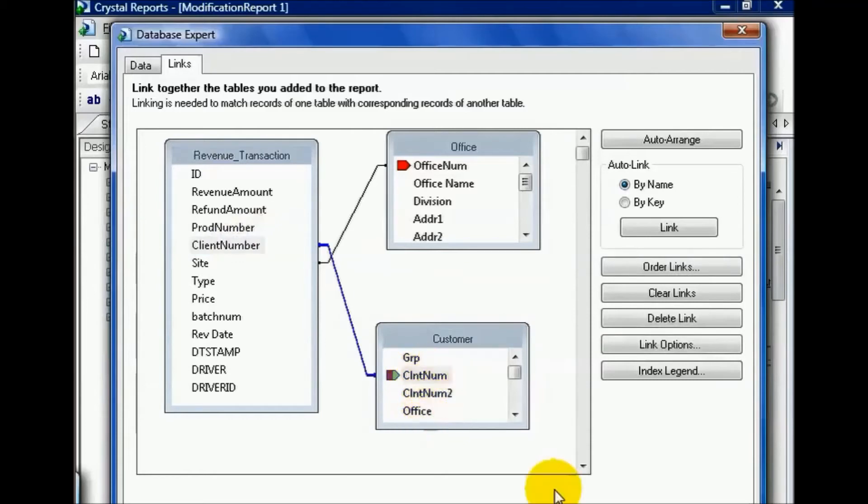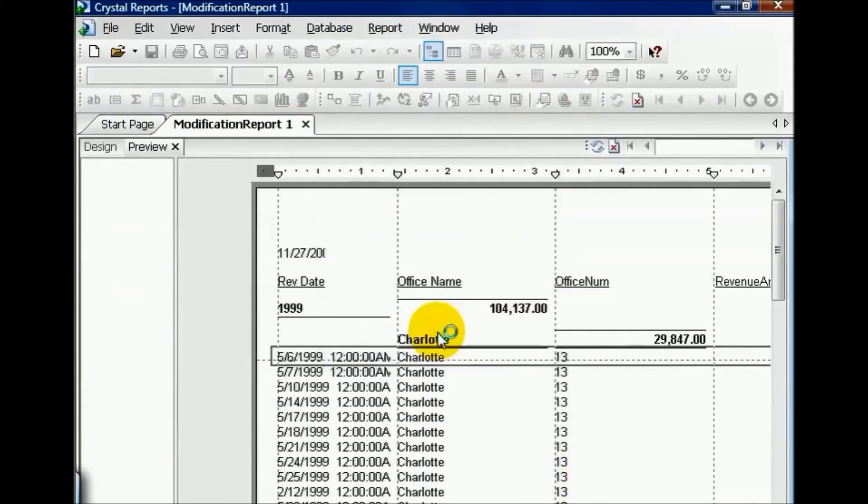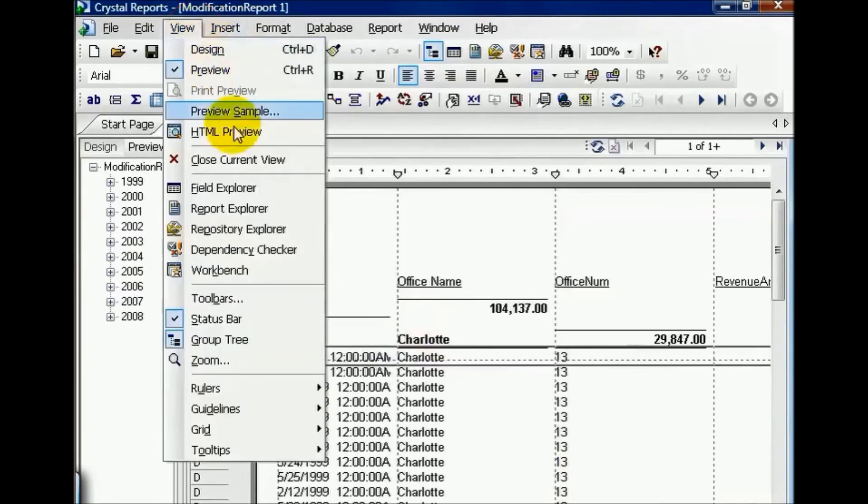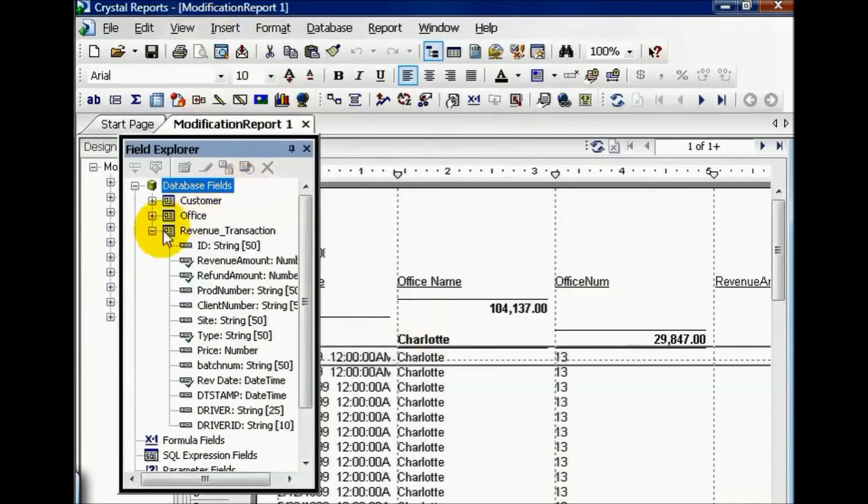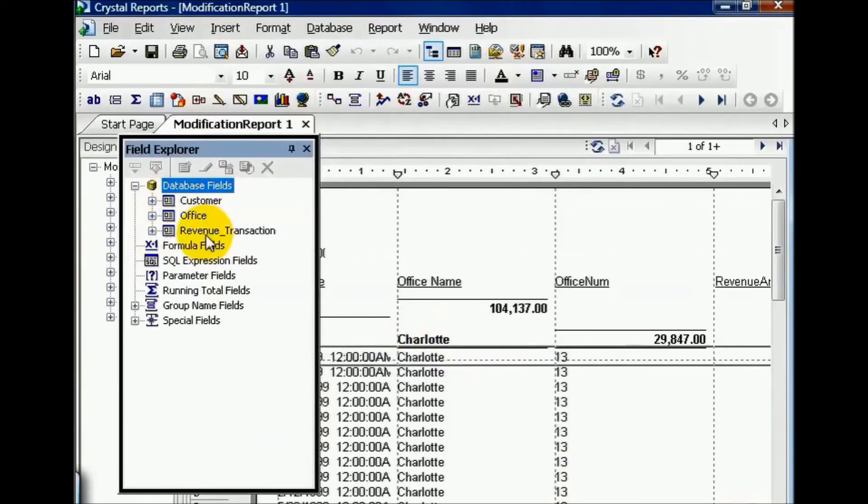Once you've done this, you now feel free to press OK. You'll be asked to refresh, and I'll say OK. And from here, I can go to my view, field explorer, and now I have customer table in addition to my office and revenue transaction tables, all via the database expert.